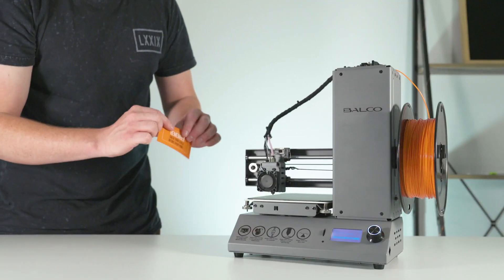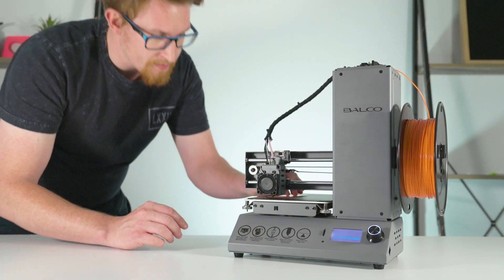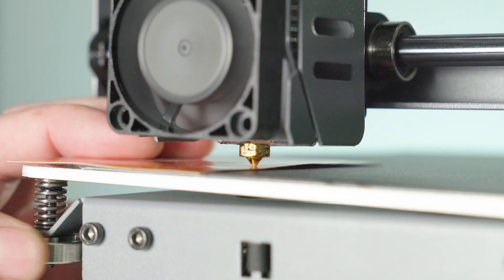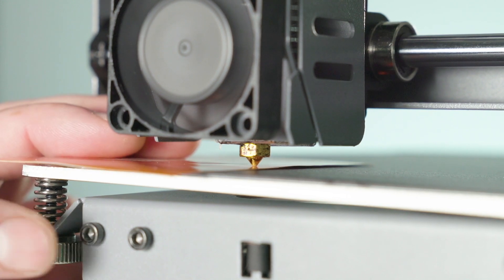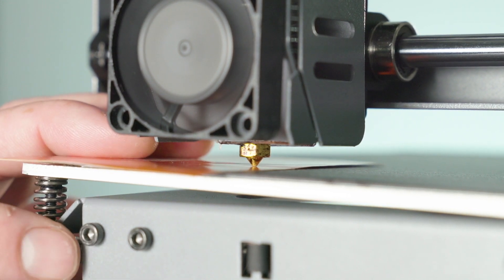Let's get started. Heading to the first corner, grab your level card and place it on the bed. Turning the thumb wheel, you'll want to get the nozzle touching the level card.